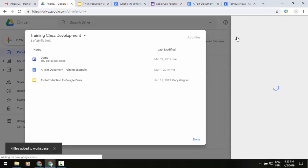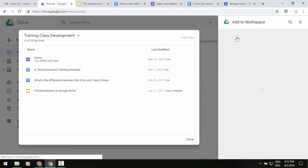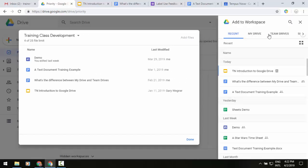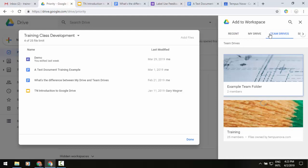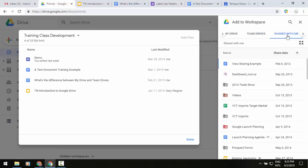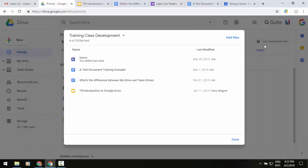You can do your team drives if you have access to those, and you're shared with me, so anything that anybody else has created and given you access to. So you can quickly add things to this workspace. Let's get out of this. You'll now see that we have our workspace and a few files added.